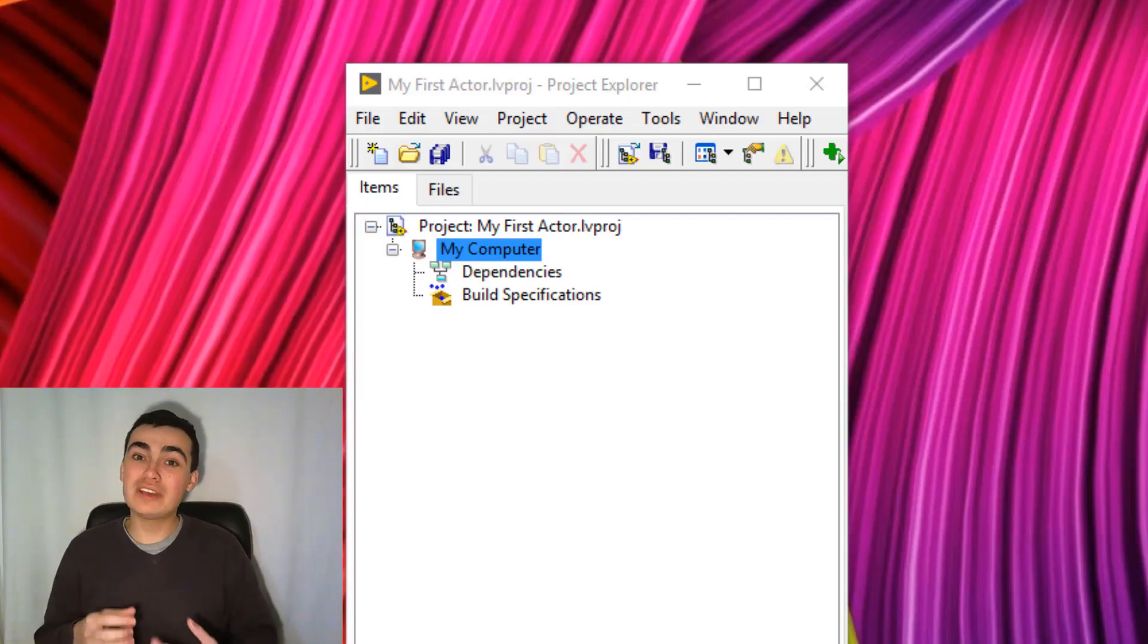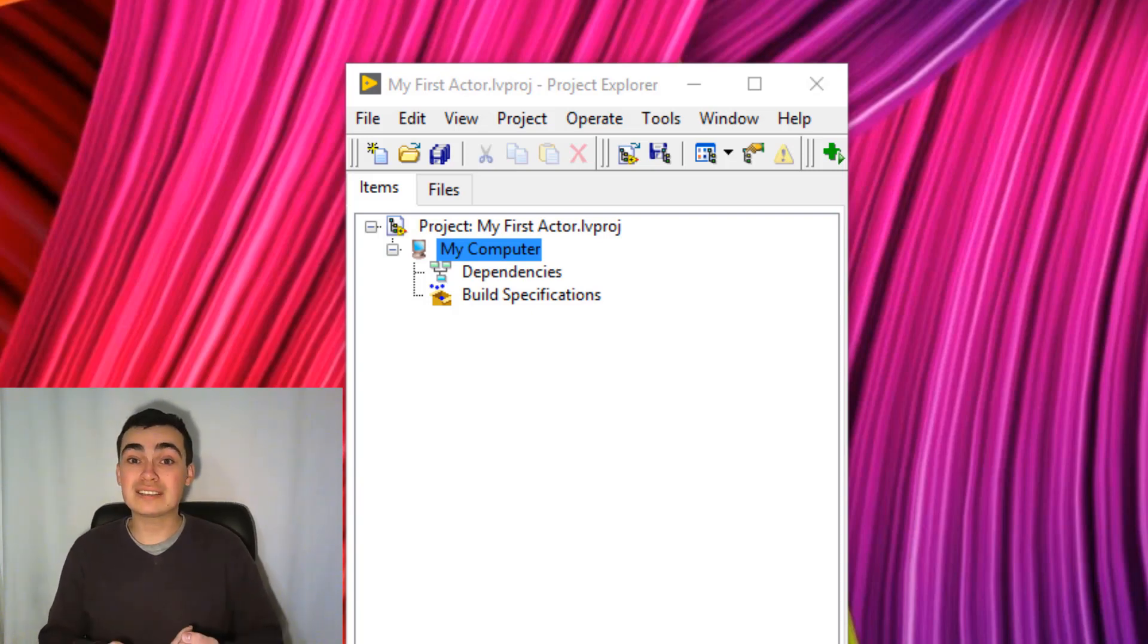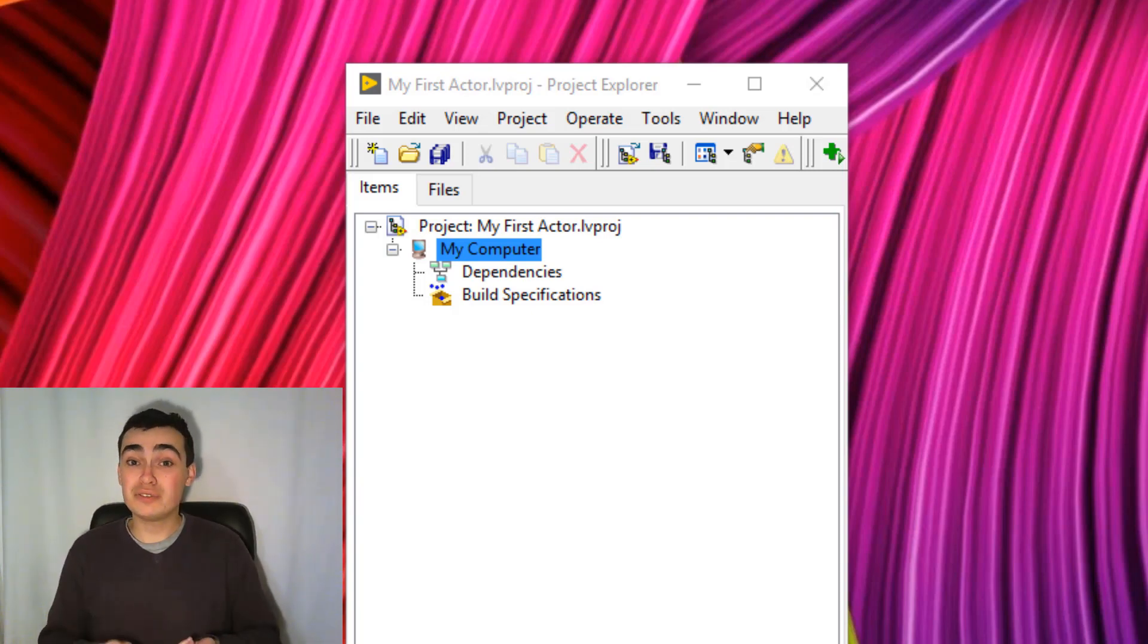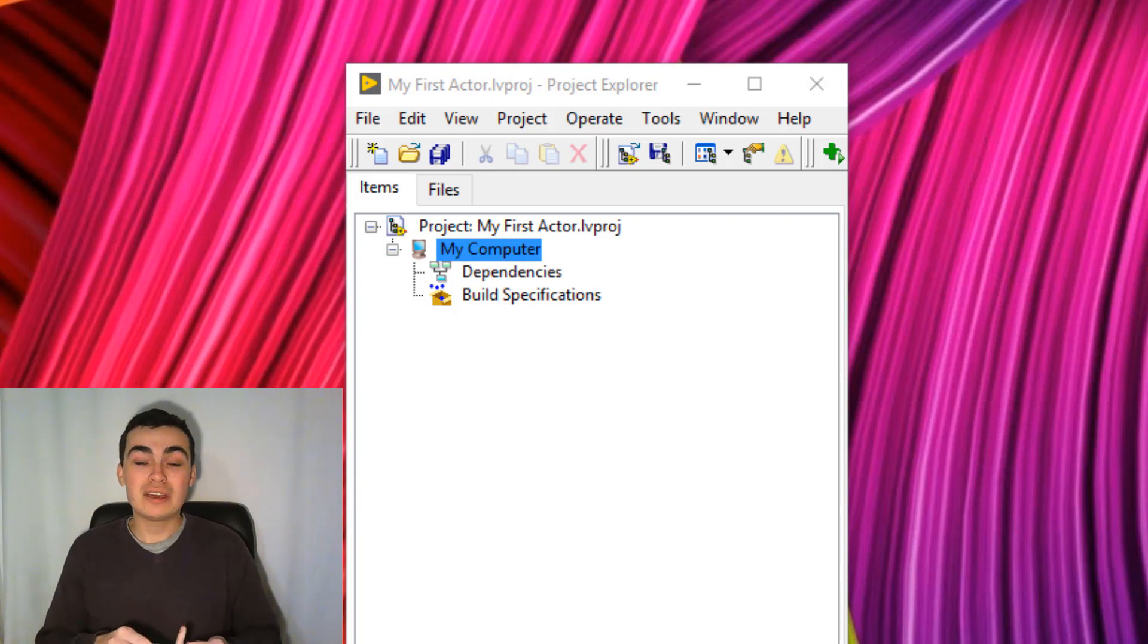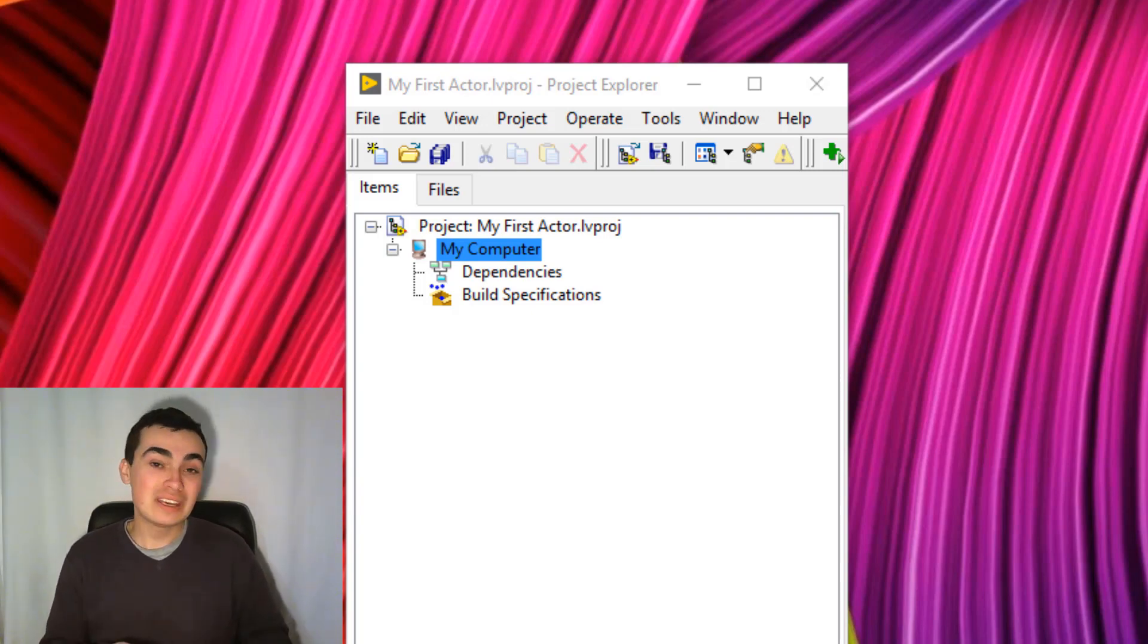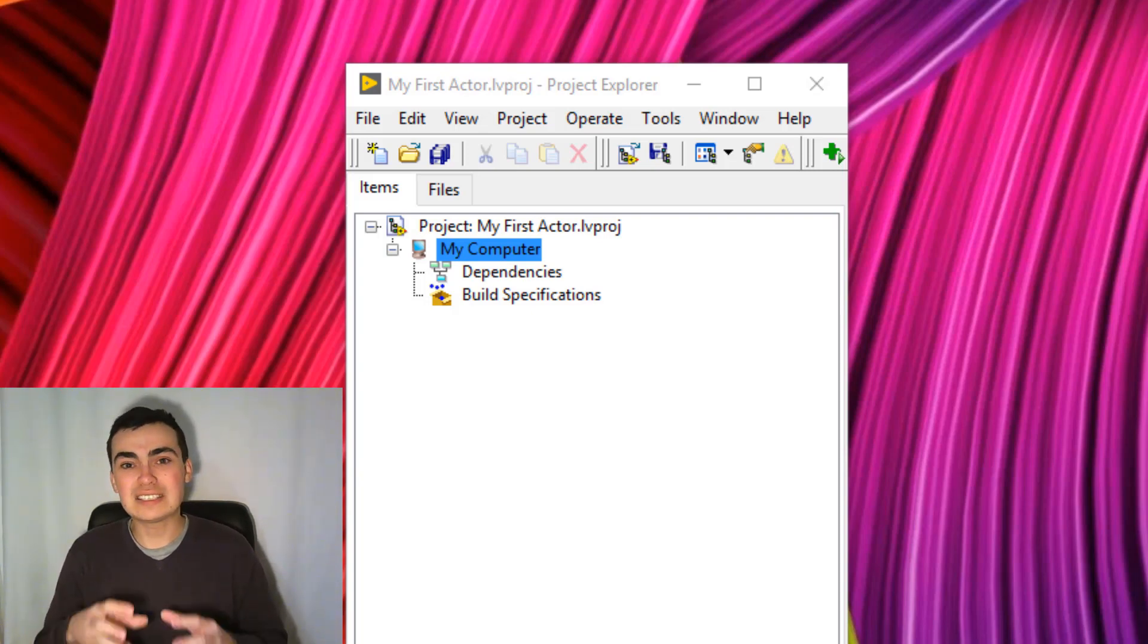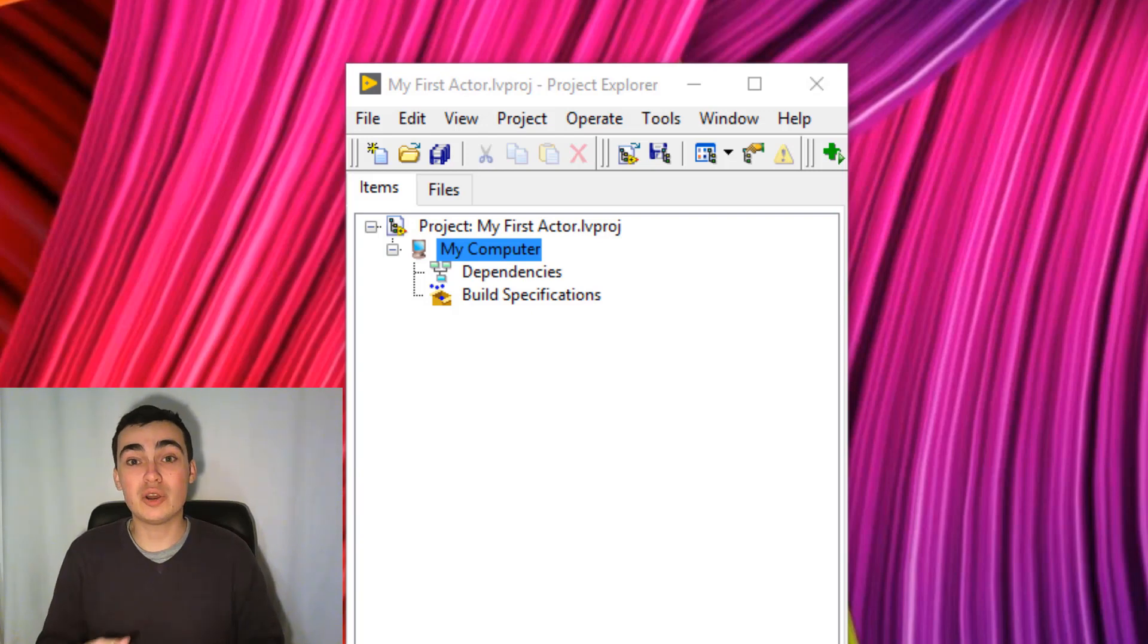Okay, so to keep things really simple for now, in this demonstration I'm going to show you how to create an actor, create a method for that actor, create a message in order to execute that method, and then we'll shut down our actor. So this is as basic as you can get, essentially a Hello World example.